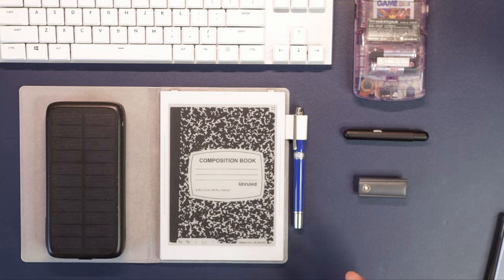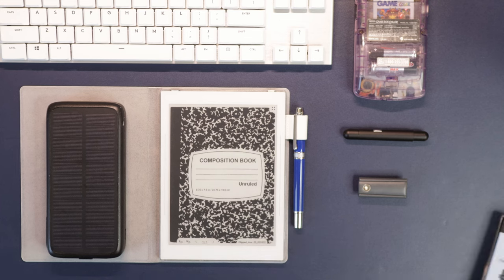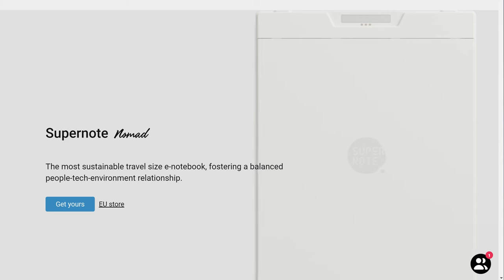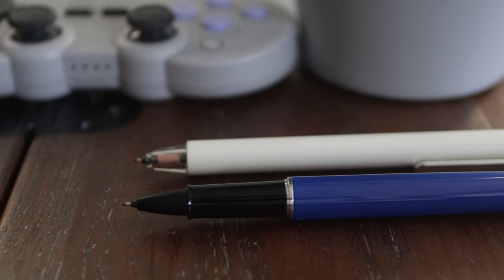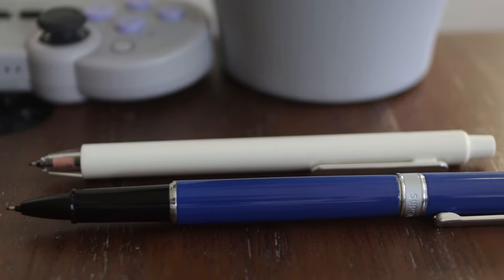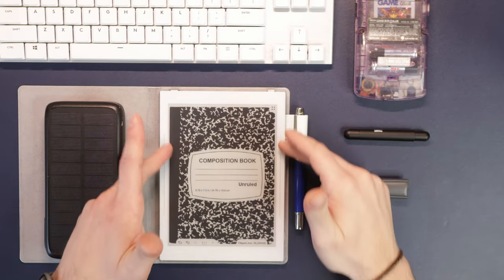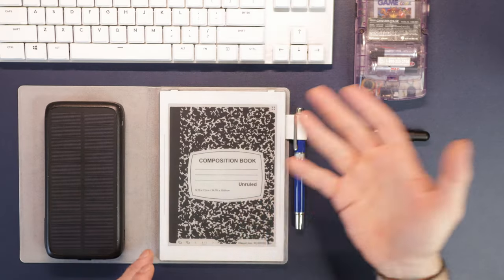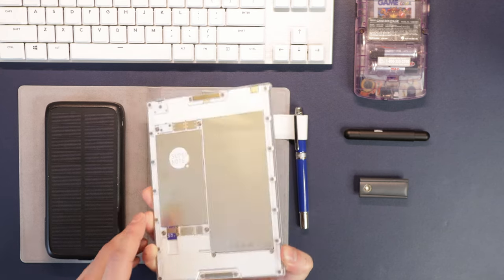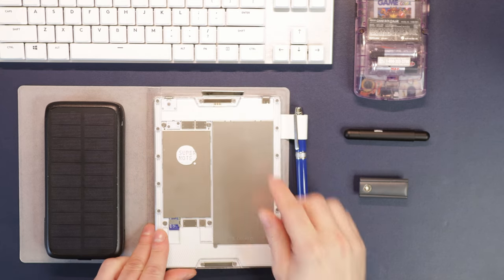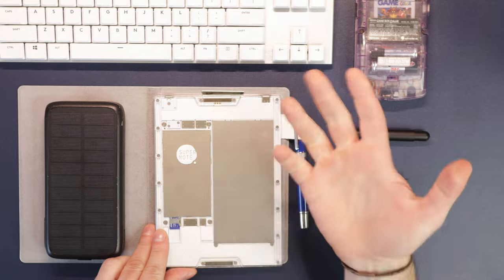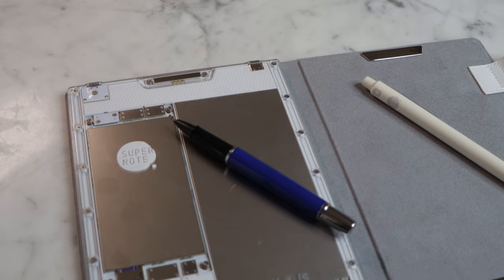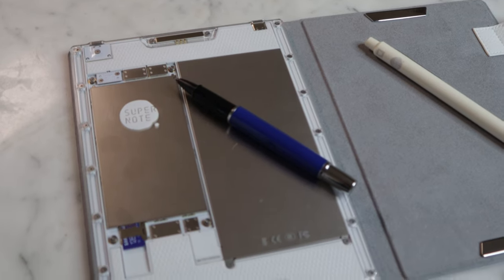The new Supernote Nomad has rapidly become an instant hit. You can't even find it really in stock anymore on their website. But one of the coolest things besides the nice pen line, the new gesture interfaces, and the updated software, is really the modular design and the pin dock here, which opens the floodgates for a lot of new accessories that we might be able to see.